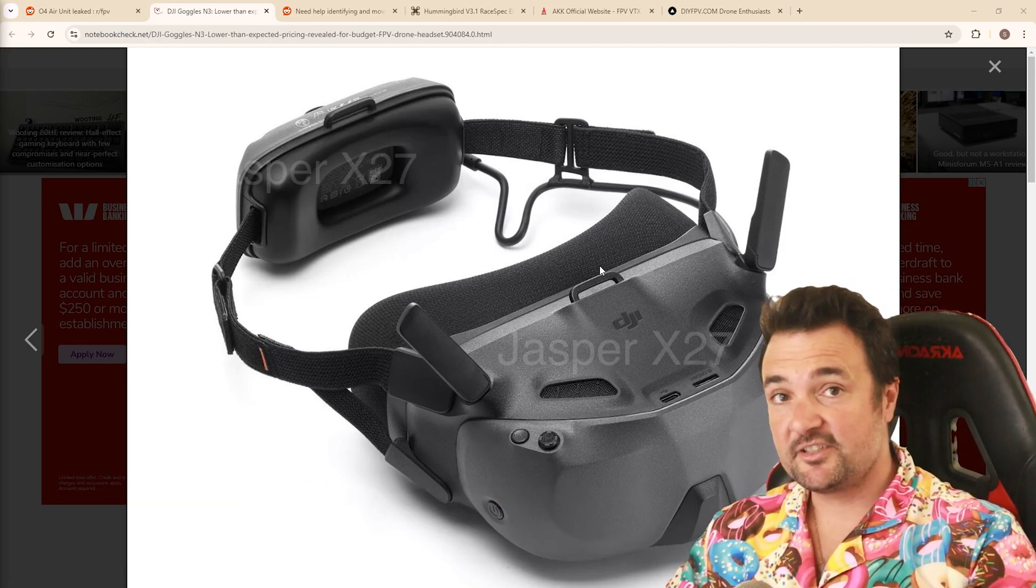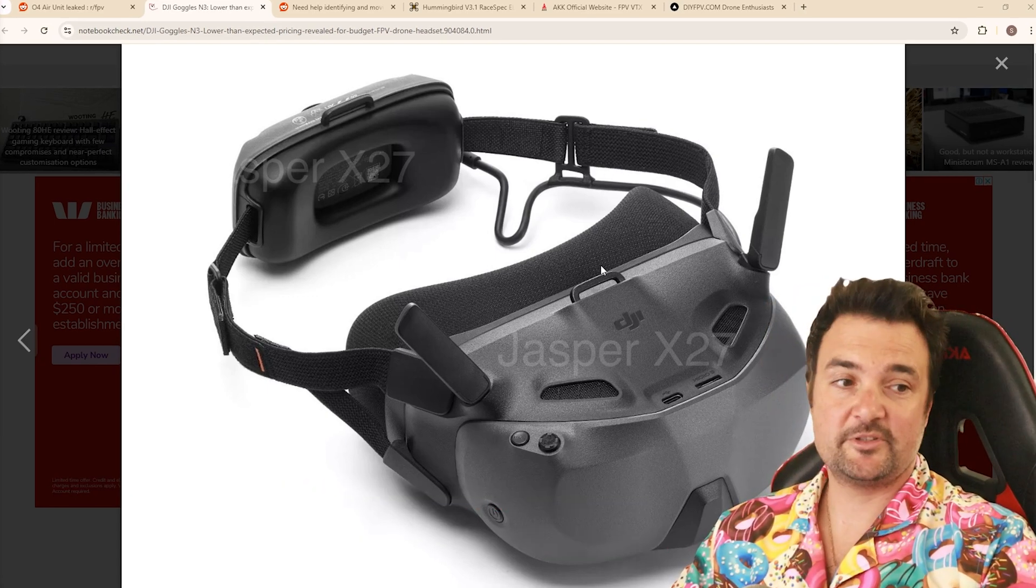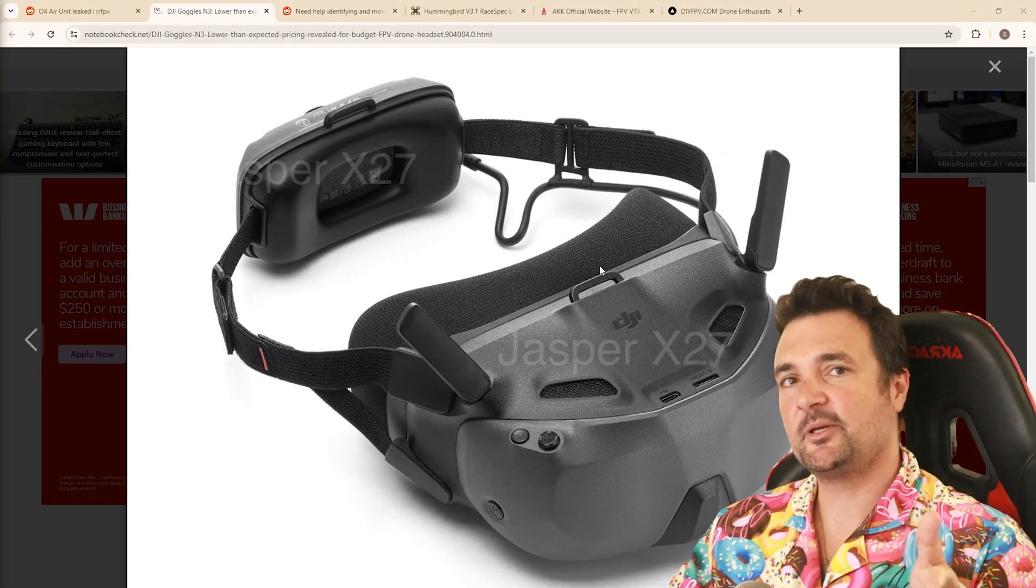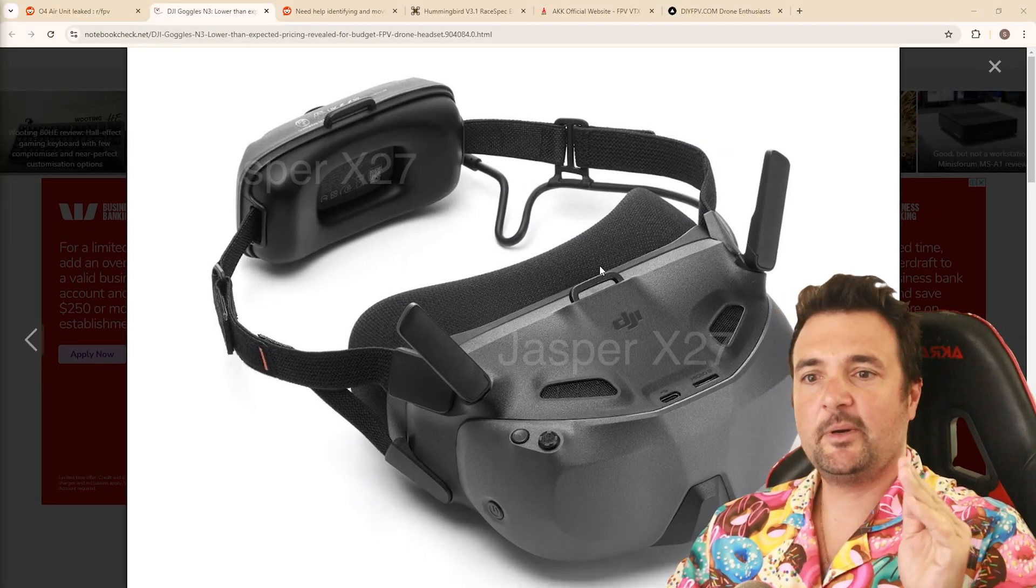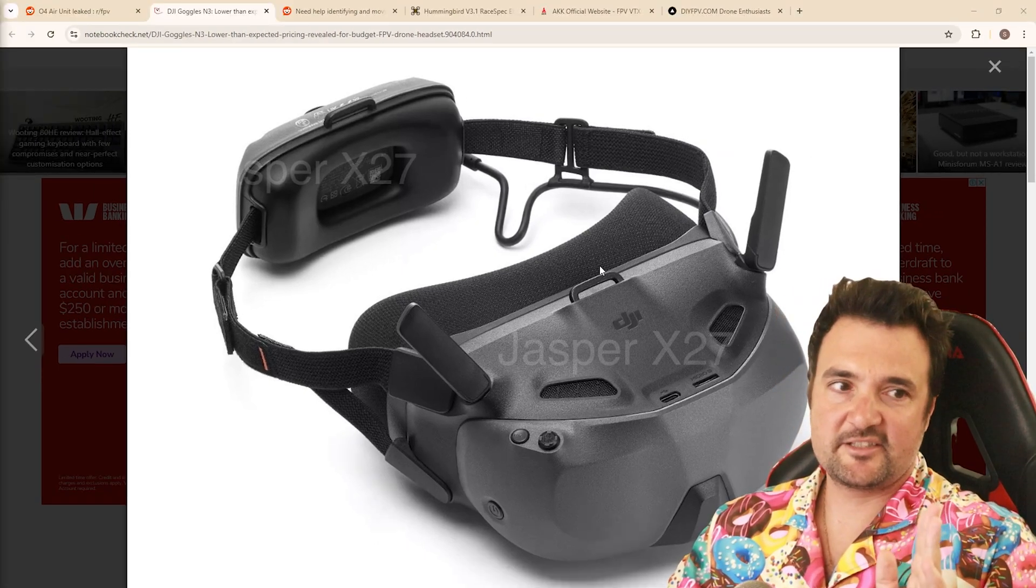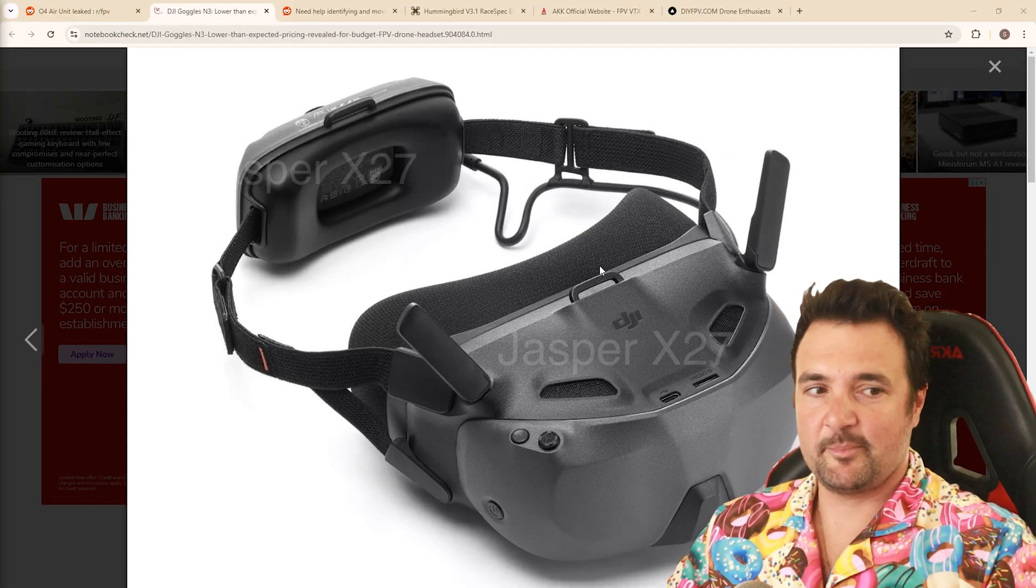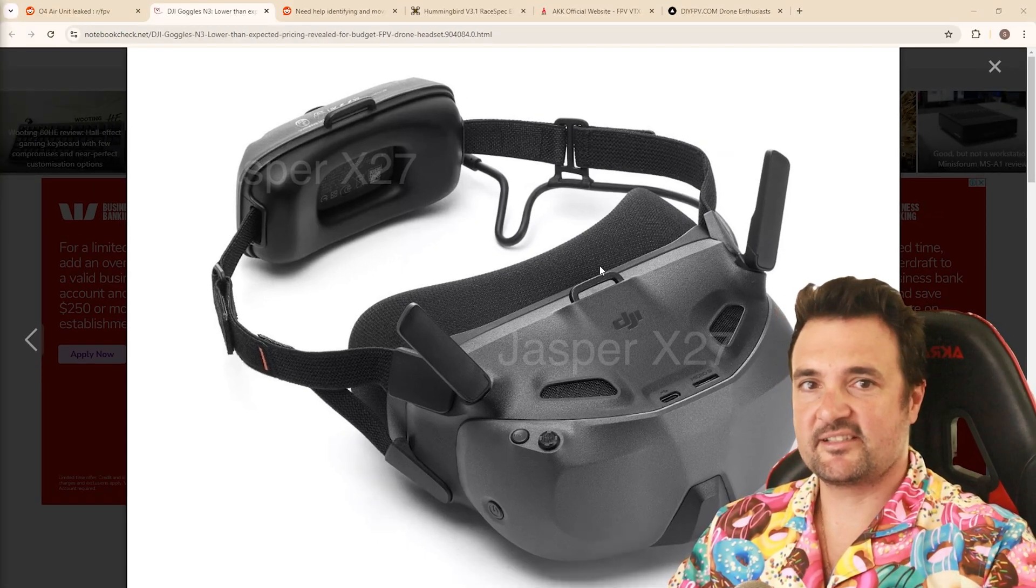do you fly digital? What system do you currently fly? And probably the big one, if you are looking at getting into the hobby today, how much sense does this make?